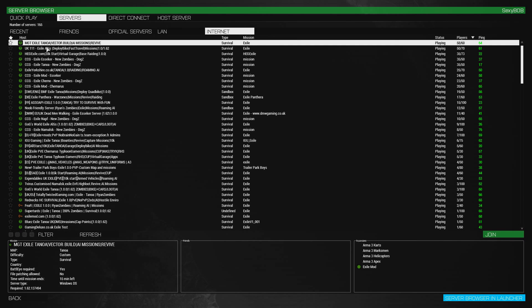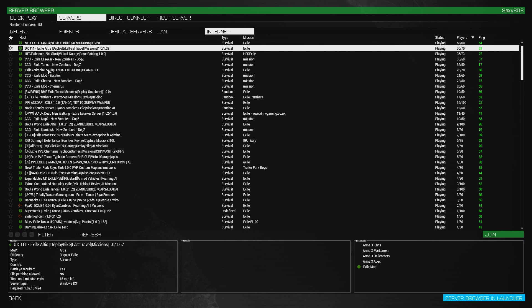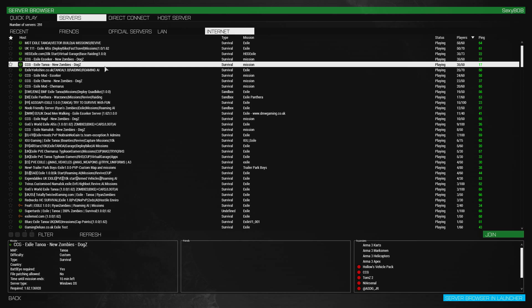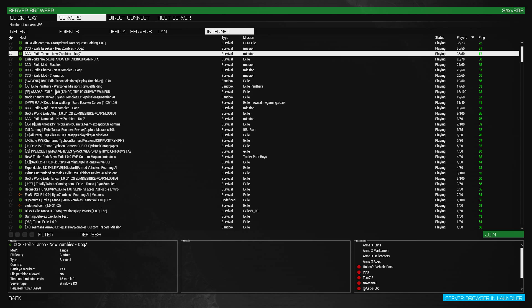Remember you can only play Altis or Stratis. If you want to play on Tanoa, you need to have Apex DLC. So you have to go to Steam, buy Apex DLC, and you can jump on Exile Tanoa as well. To show you it's working, I will jump in real quickly on that server.